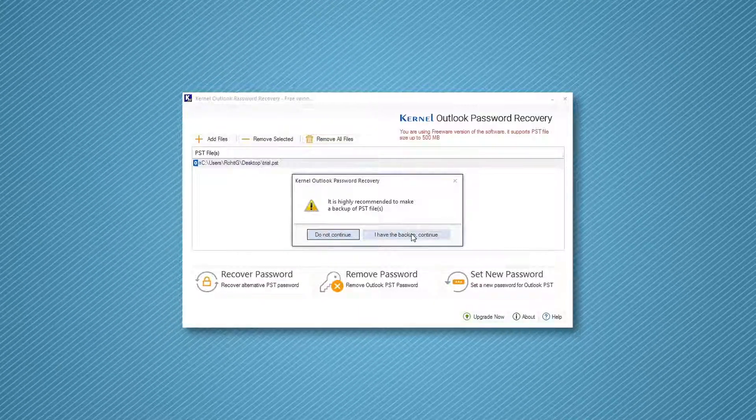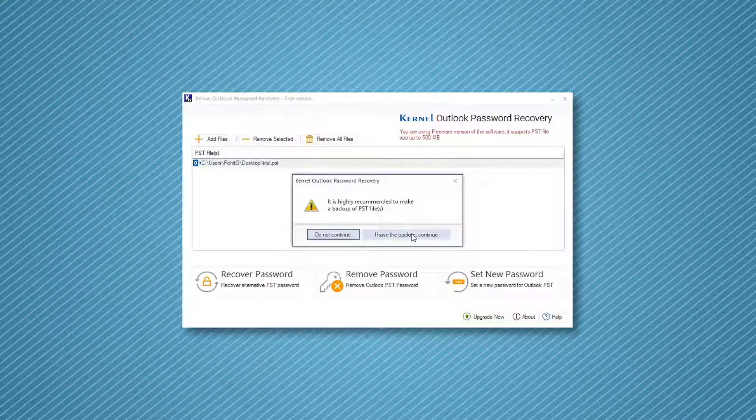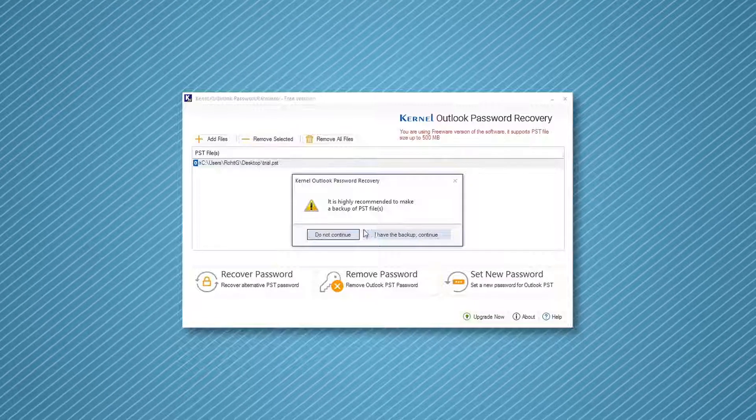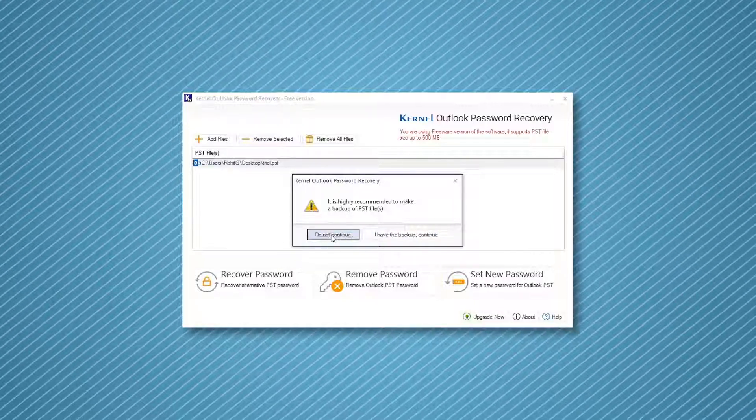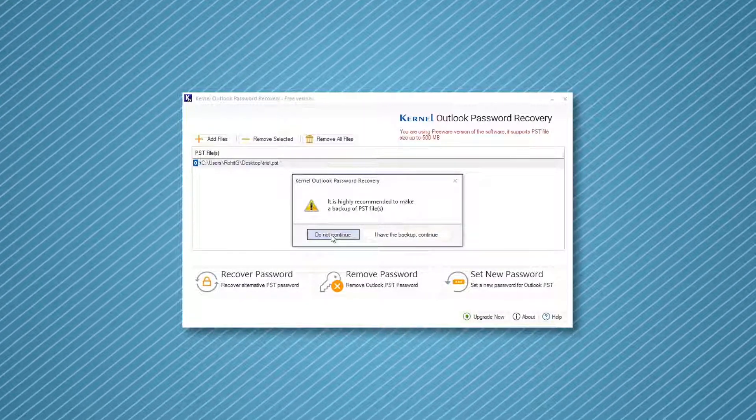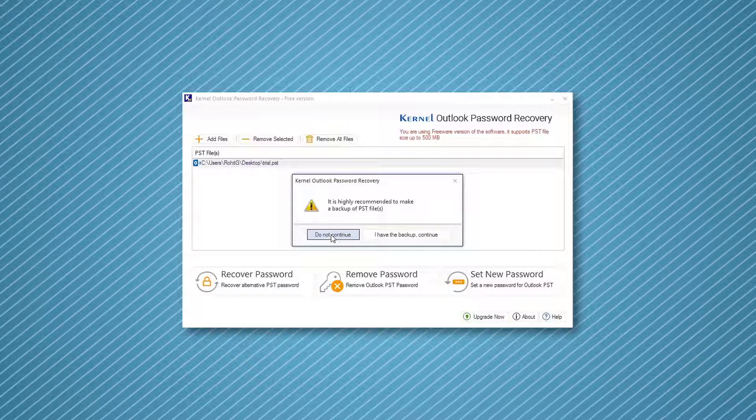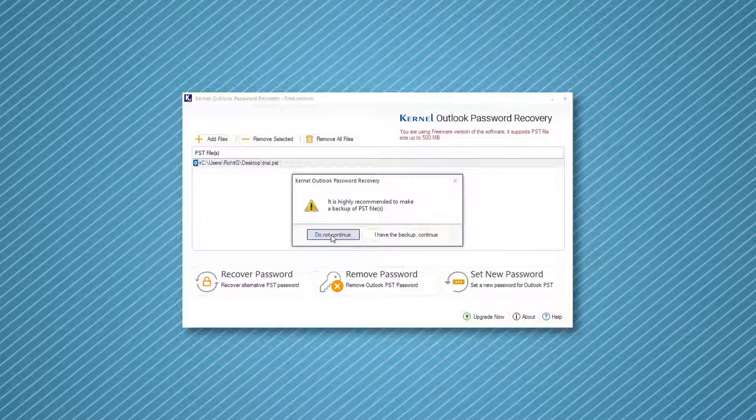However, if you don't have a backup for the PST file, then it is recommended to click Do Not Continue, first create a backup for the PST file, and then try to unlock the file with the software.